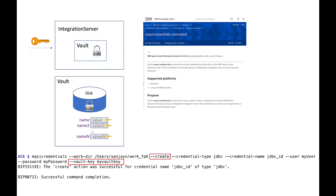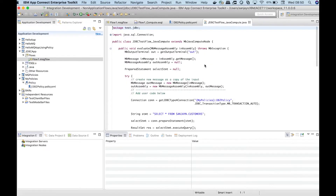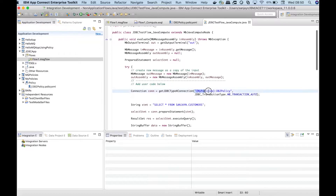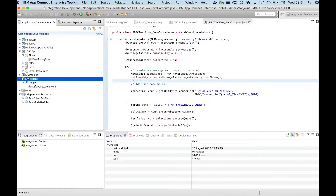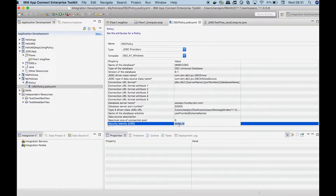You can create, report, update and delete credentials while the integration server is stopped. You can create and report credentials while the integration server is running. I have a flow running on a Mac which is accessing a DB2 database running on Windows. I am accessing data from the database using a Java compute node and a JDBC provider policy. The credential is referenced in the JDBC provider policy for accessing the database.